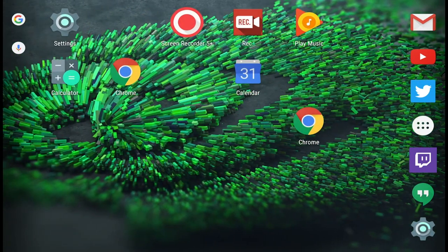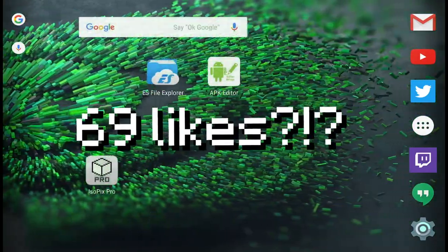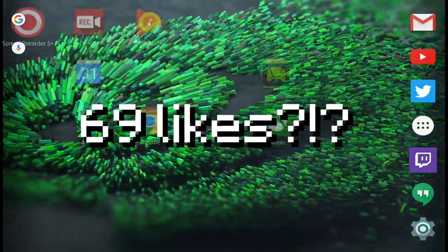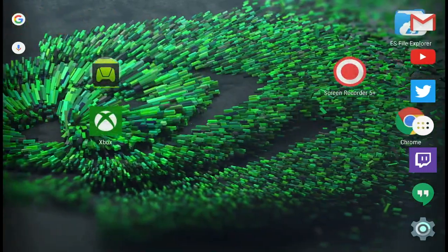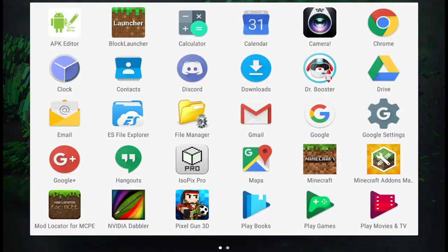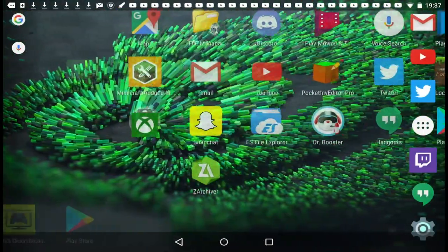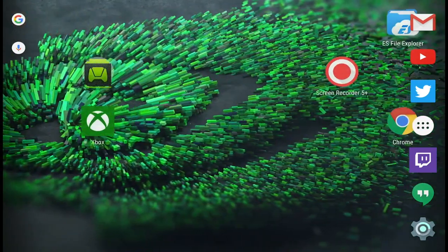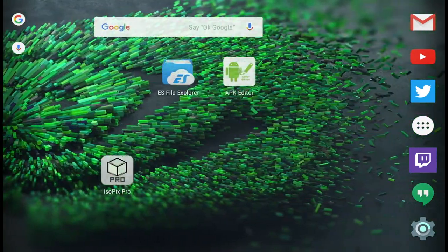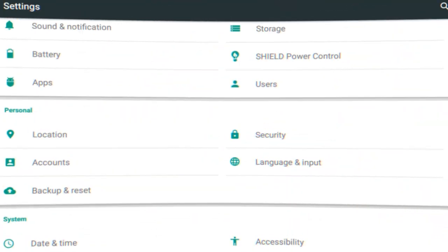Before we start, let's see if we can hit a like goal of 69 likes on this video — that means the world to me, so try and smash that like button. Also if you guys are new to the channel and haven't subscribed, come on, you gotta subscribe for some epic, amazing, banger content. I promise you guys will not regret it. Without further ado, let's just get started.